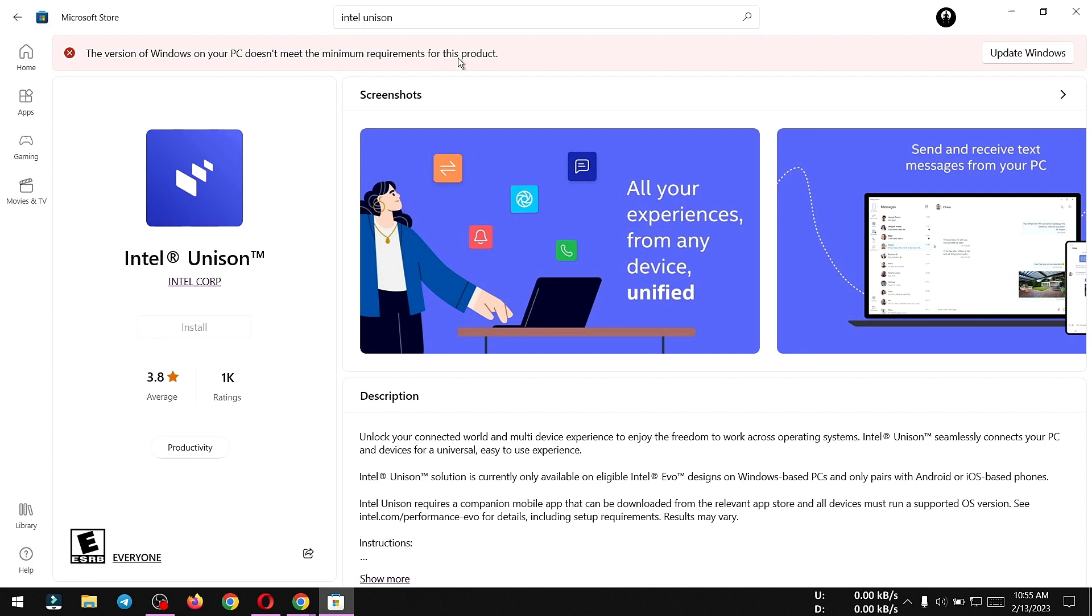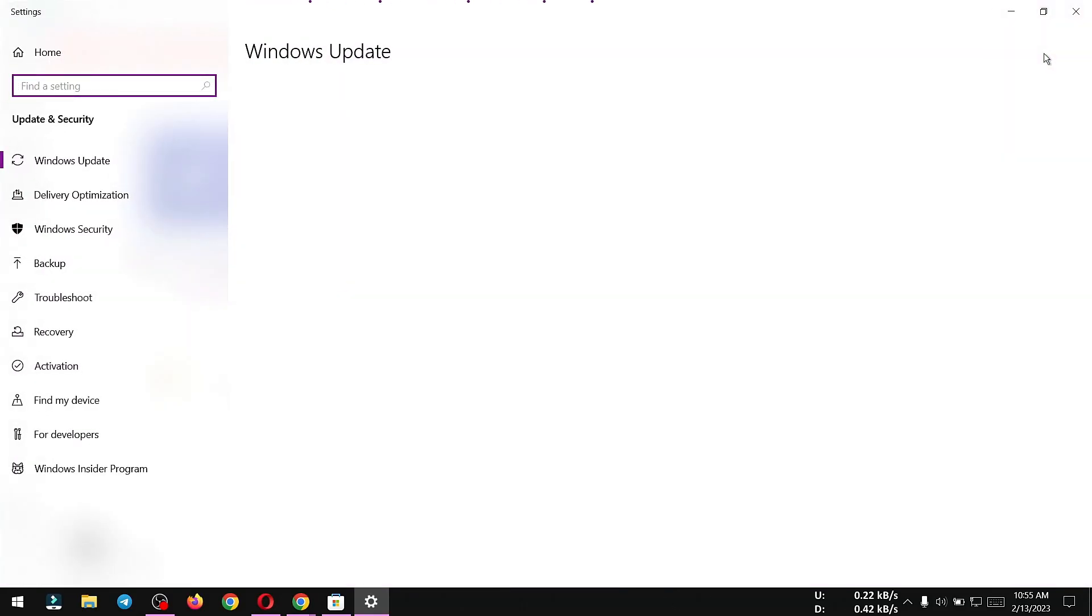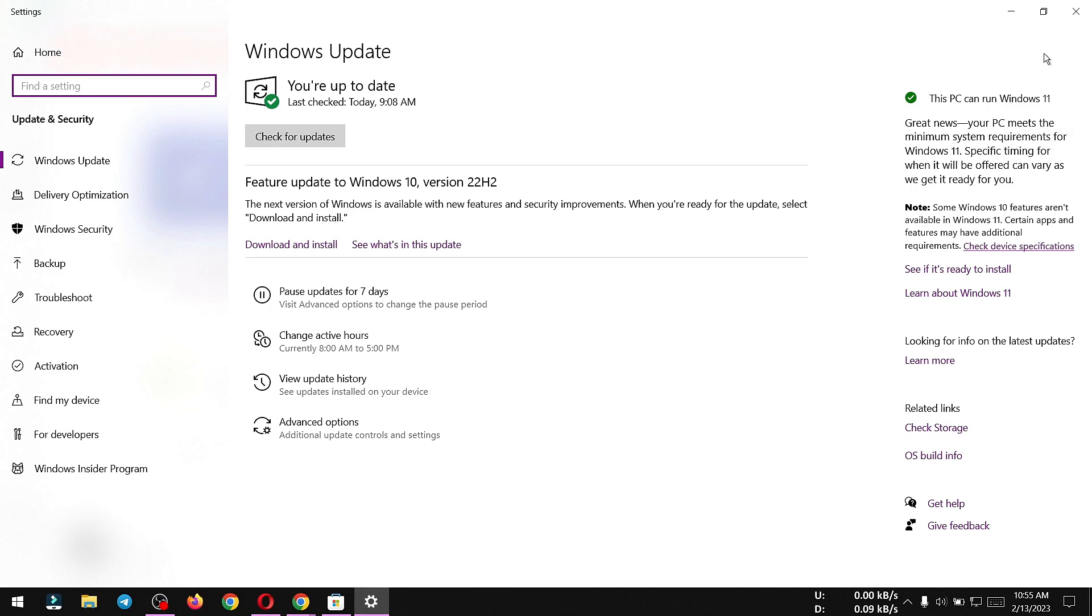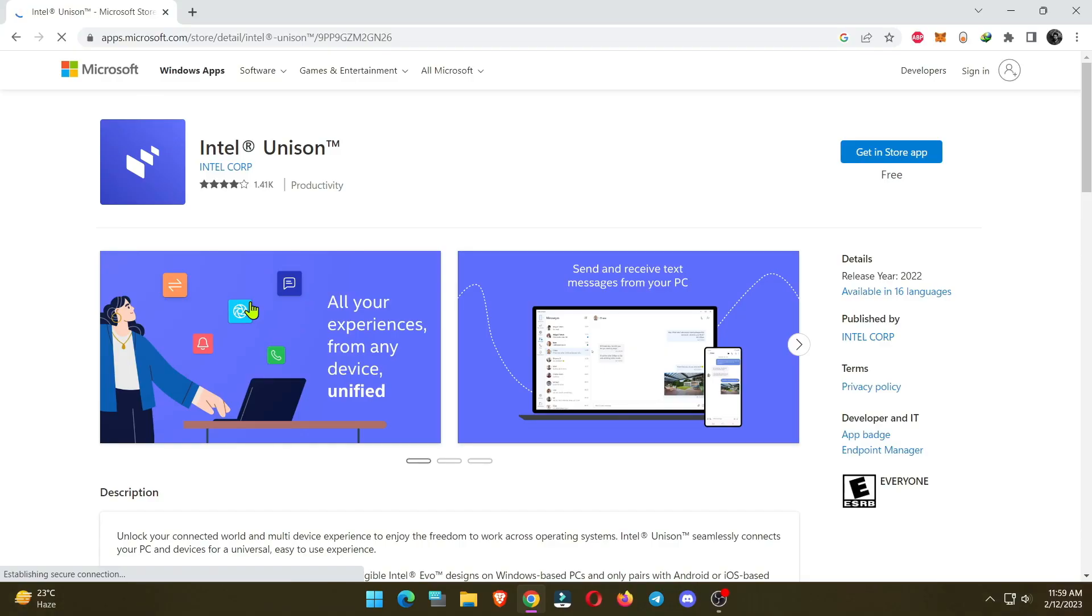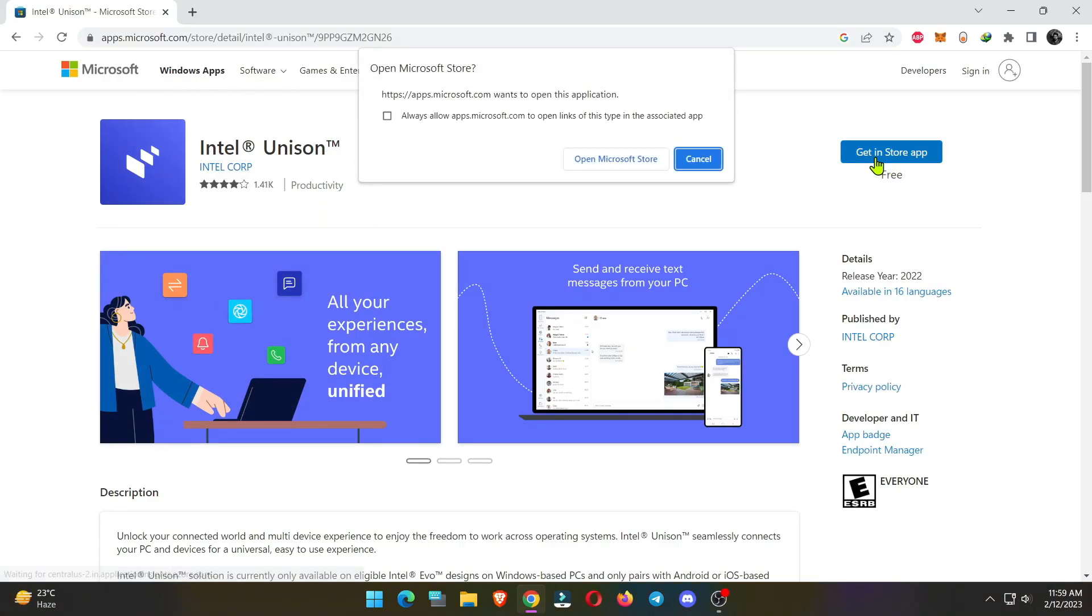Here, you can see my Windows 10 is not compatible with this app, so you have to upgrade to Windows 11 first. After installing Windows 11 now I am going to install this app.